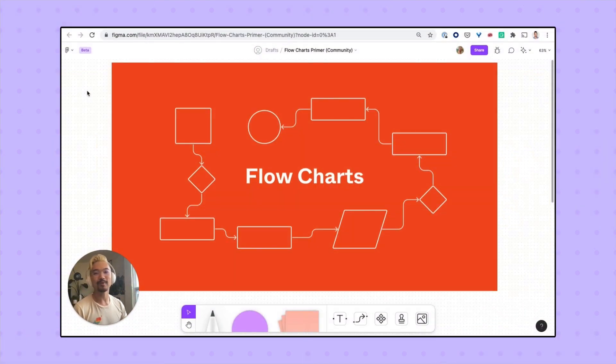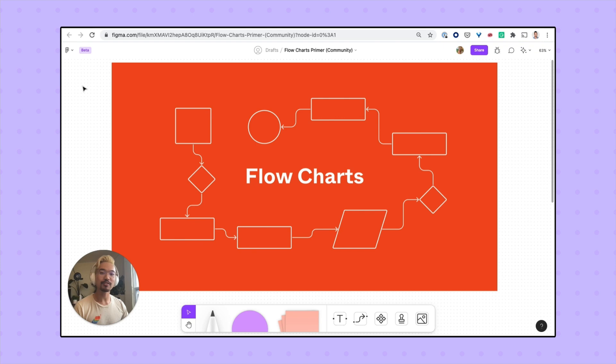Hey everyone, I'm Wayne, one of the product marketers at Figma. I'll be going over how you can use FigJam to make diagrams and map out user flows.